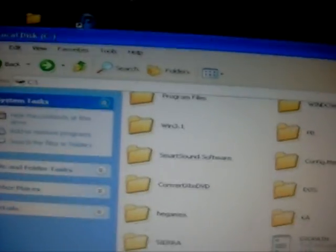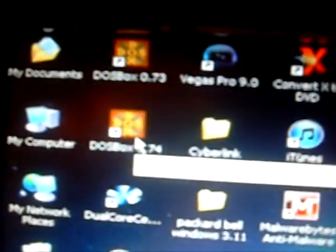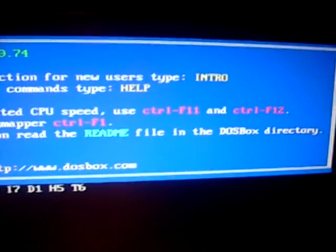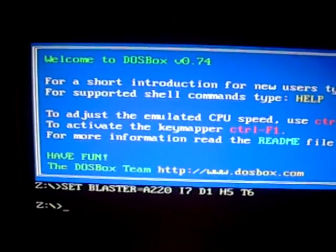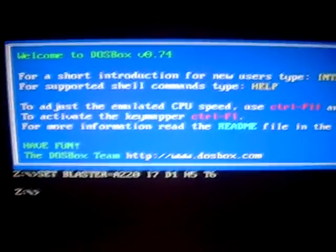You can name your folder '3.1,' 'dos,' 'dos games,' or 'old dos games' — anything you want, just as long as it's not over eight characters, because DOS does not support that. So I'm going to name it 'dos games' for the video. This is going to be your emulated C drive on DOSBox. I would download DOSBox 0.74 — it's the best way to emulate old DOS games exactly like they would run on an old DOS computer.